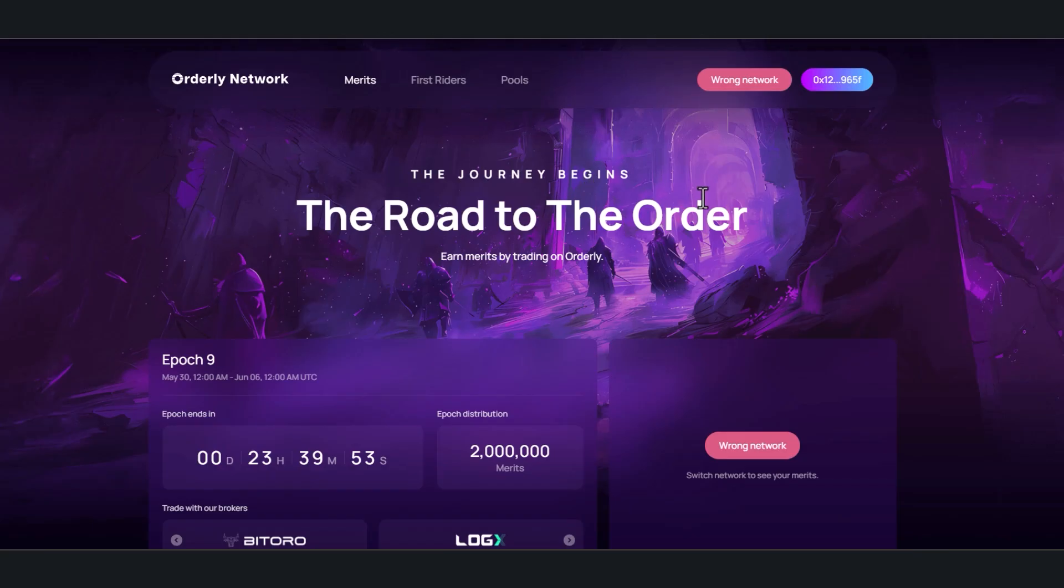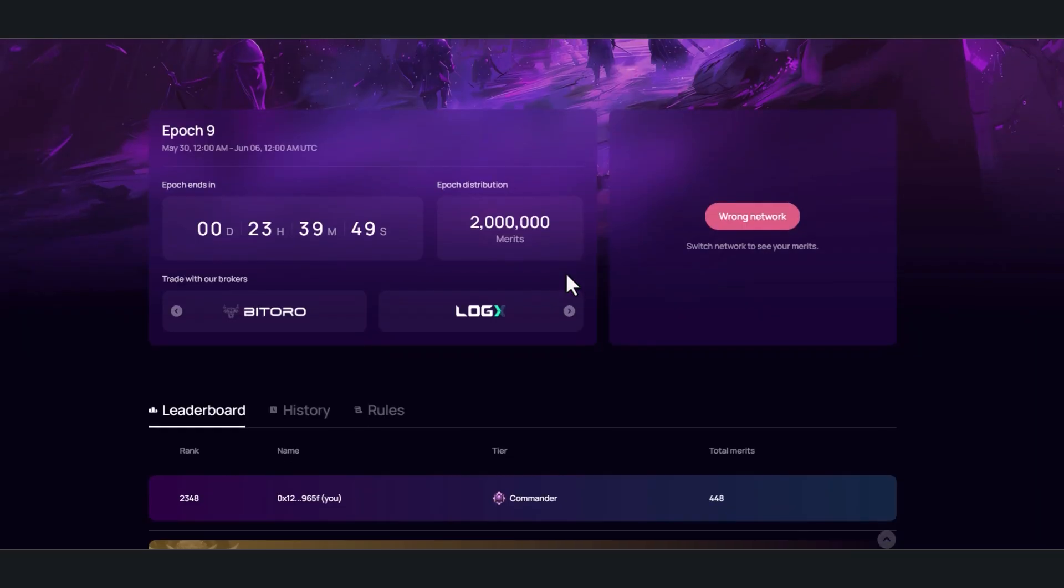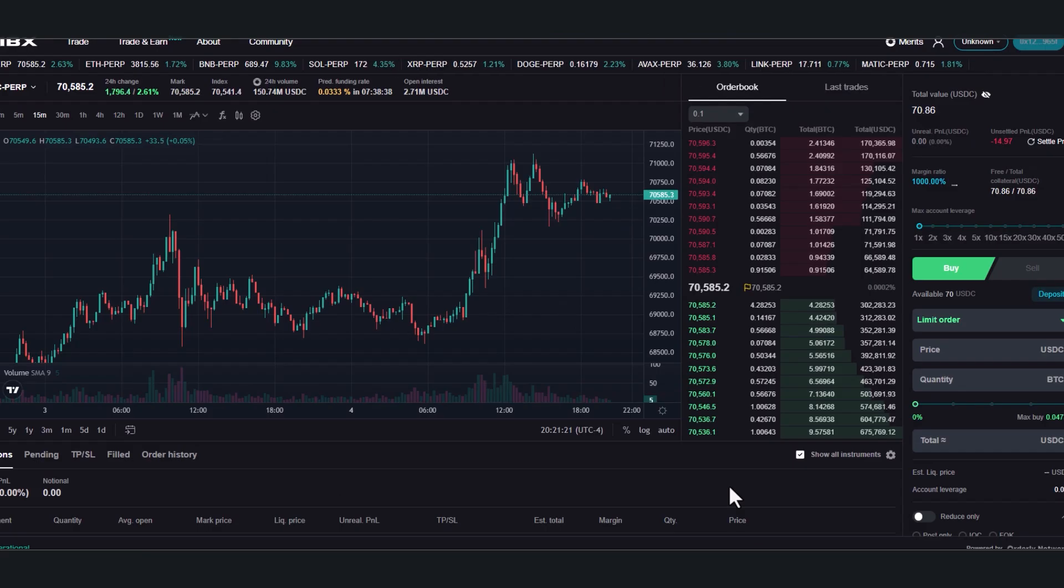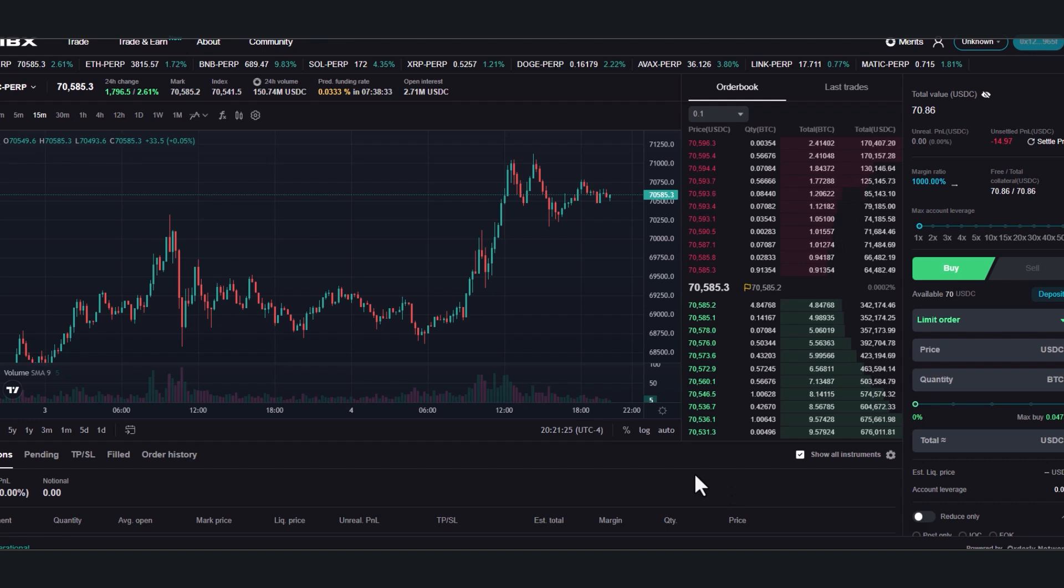And I'm also farming Orderly Network. Orderly Network has a list of perpetual dexes that you can trade on. The reason I'm bringing up all of these exchanges is because when you come to these you have to deposit your funds into the dex in order to start trading.